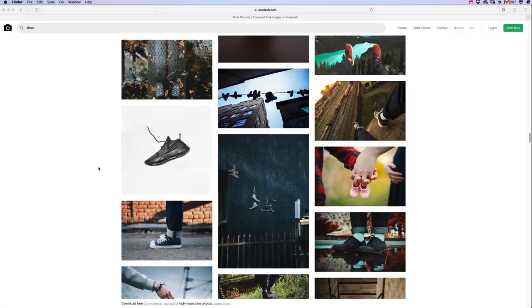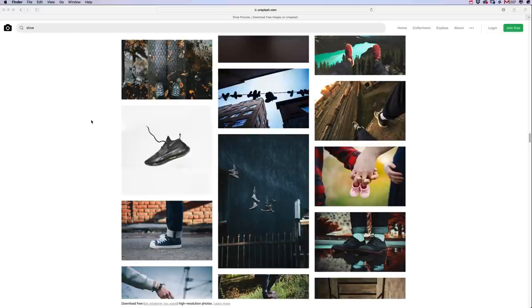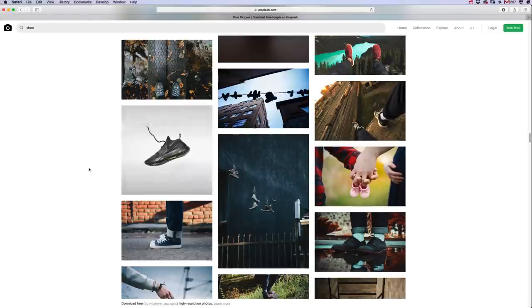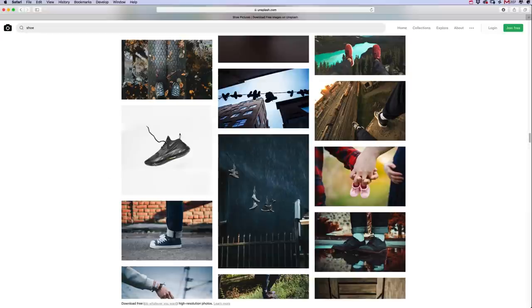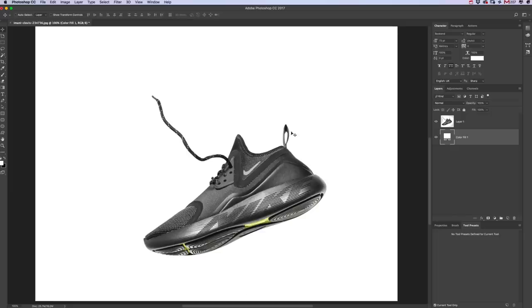First up we need to grab an image of a shoe. If you go to unsplash.com you'll find plenty of free images. We're going to choose this one here, this Nike. Download it.